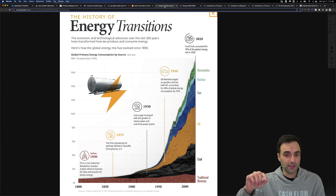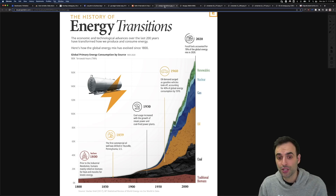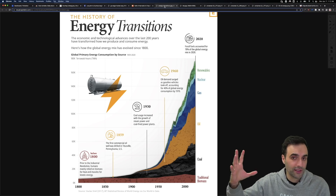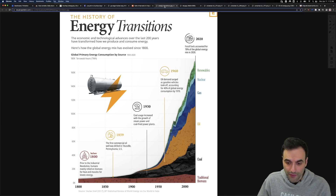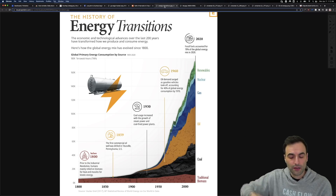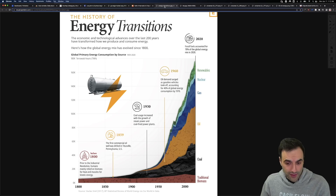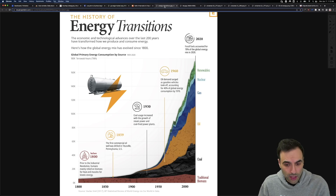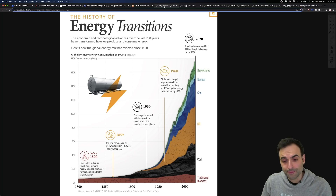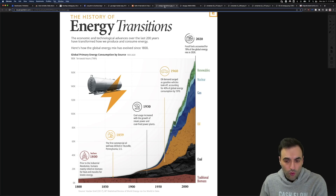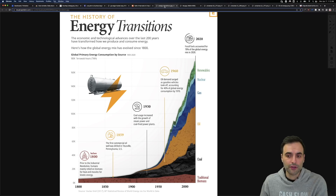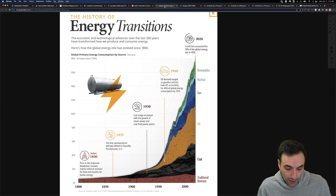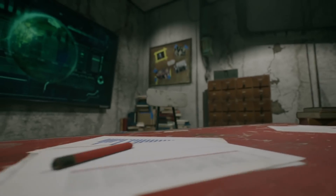Looking at the history of energy transitions: before 1800 it was biomass — burning stuff, which we still use today. Then oil, with the first commercial oil well drilled in Pennsylvania in 1859. Then we go beyond that to coal, gas, nuclear, and renewables. I'm interested to see where that goes in the coming years.